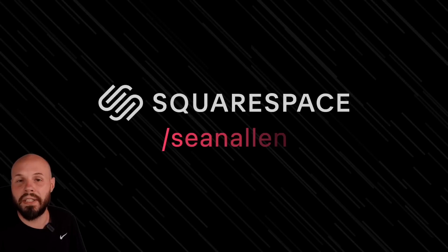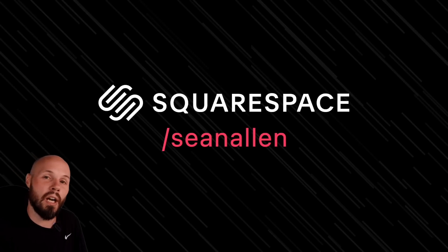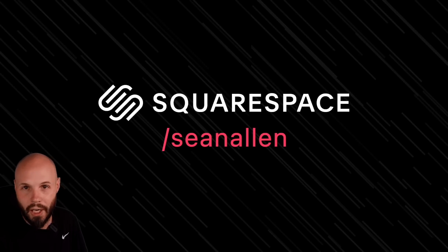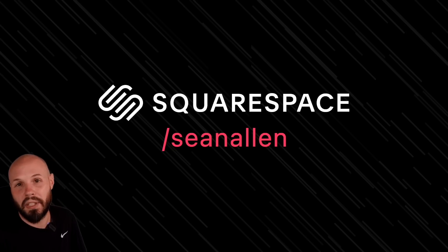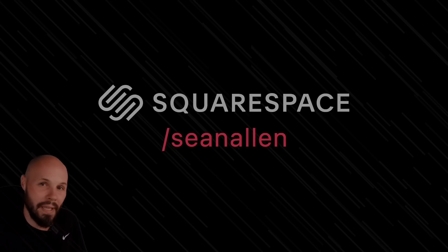So when you're ready to get started, go to squarespace.com to start your free trial. And when you're ready to launch, go to squarespace.com slash Sean Allen to get 10% off your first purchase of a website or domain.